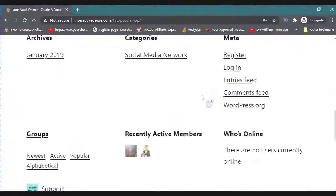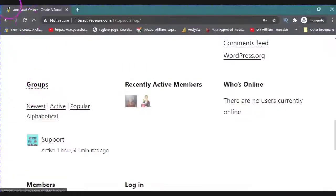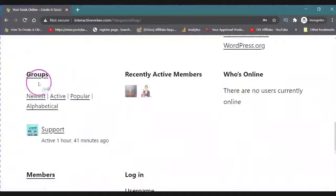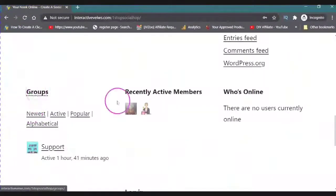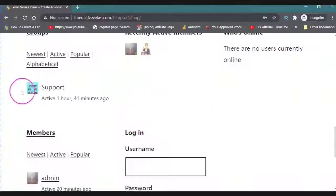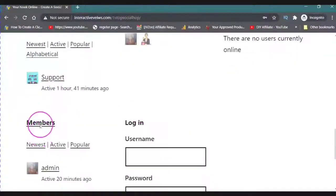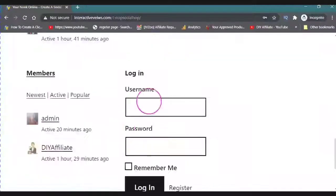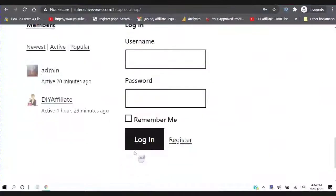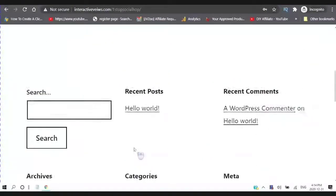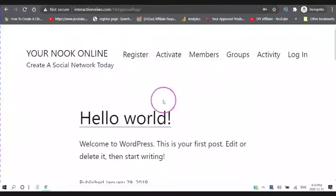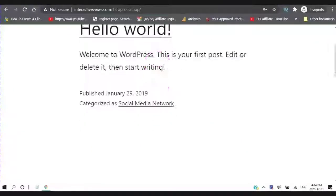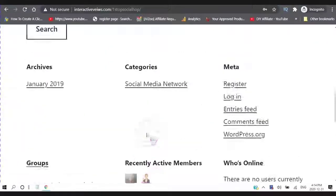And then on the bottom, you have your groups, recently active members, who's online, support members, and another login if people need it. So this is the beginning. And you have your social network all set up.